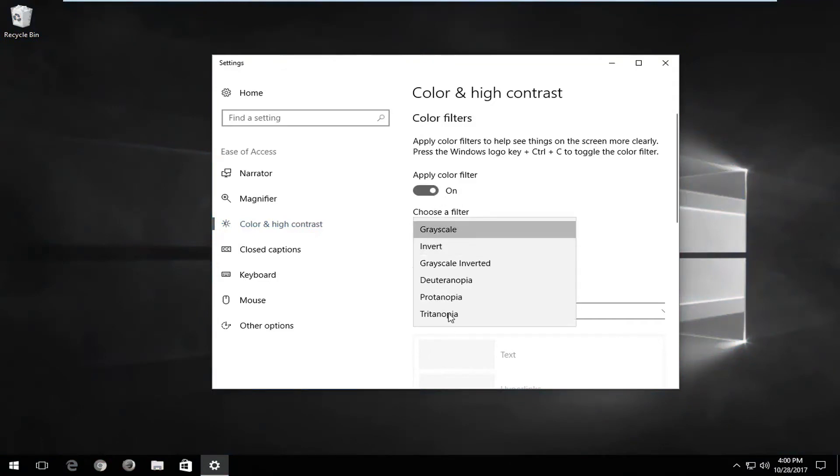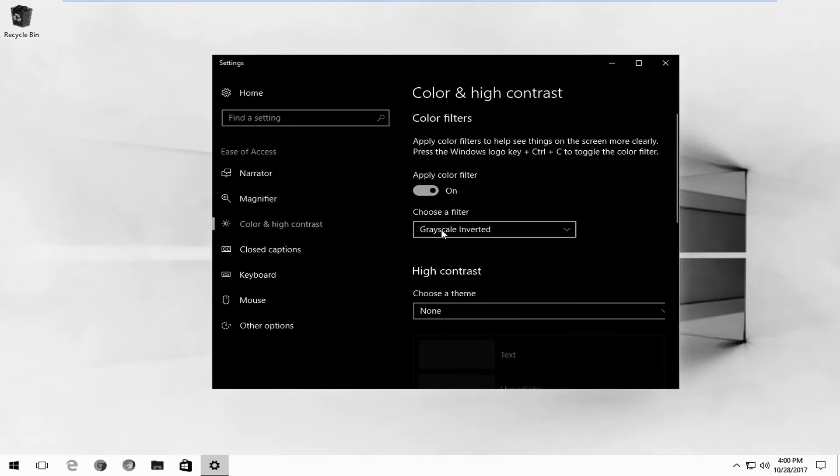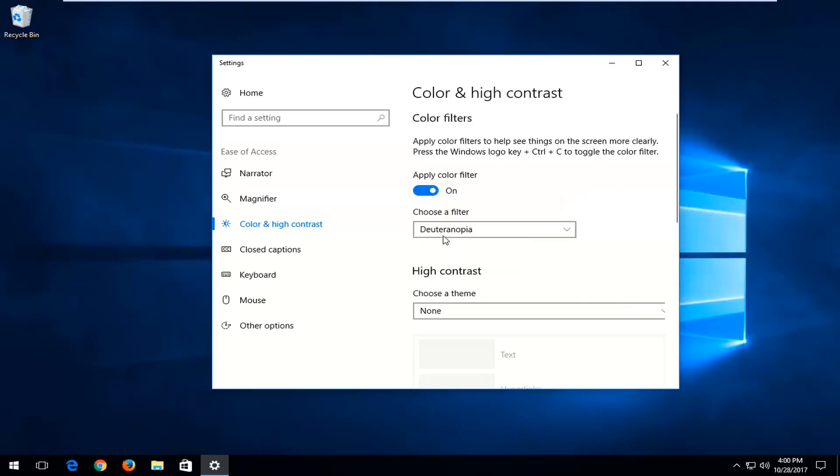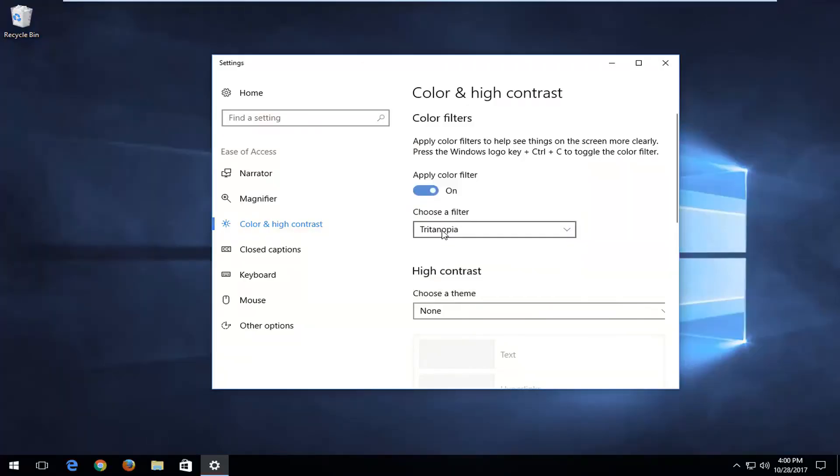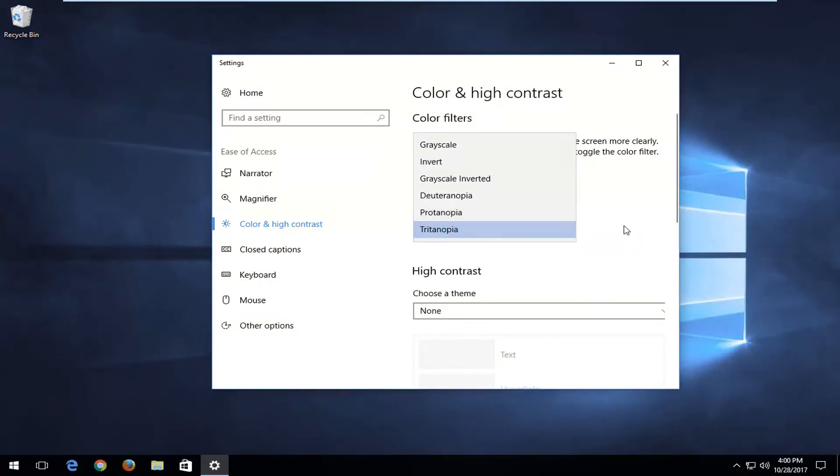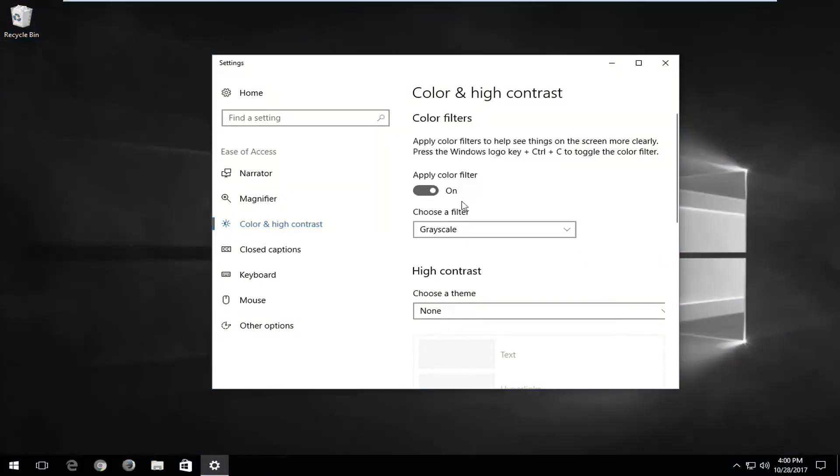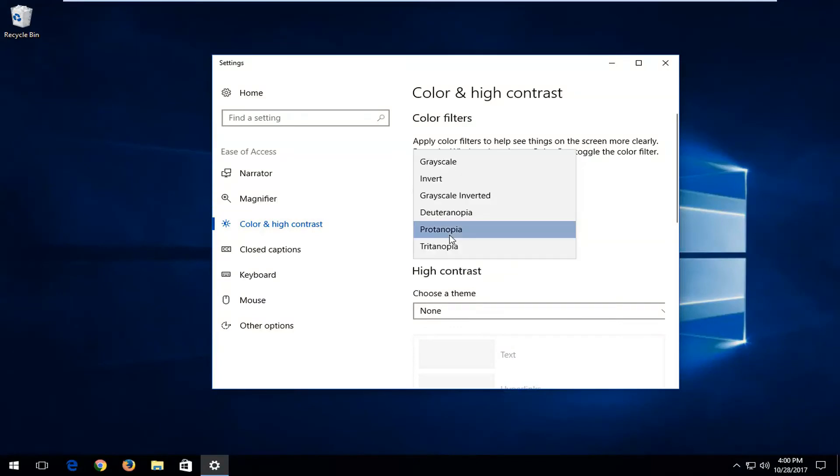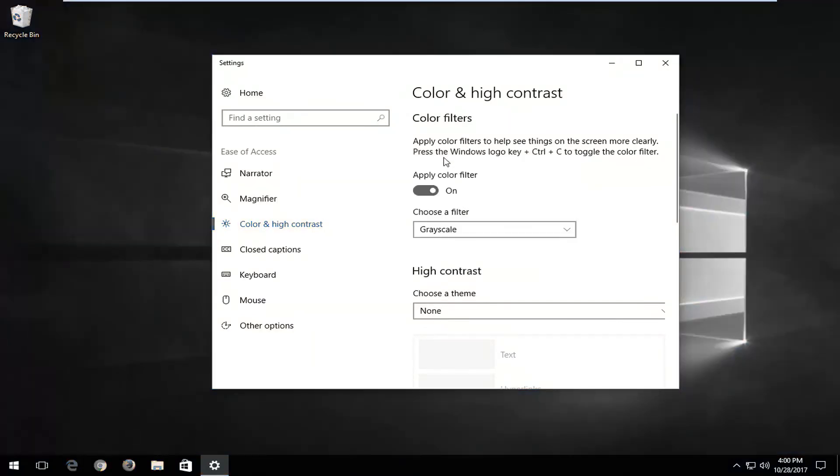Underneath choose a filter, you can see you have different options here as well. So you can do different colors, just so you could play around with it a bit. But most people are probably going to be okay with just grayscale.